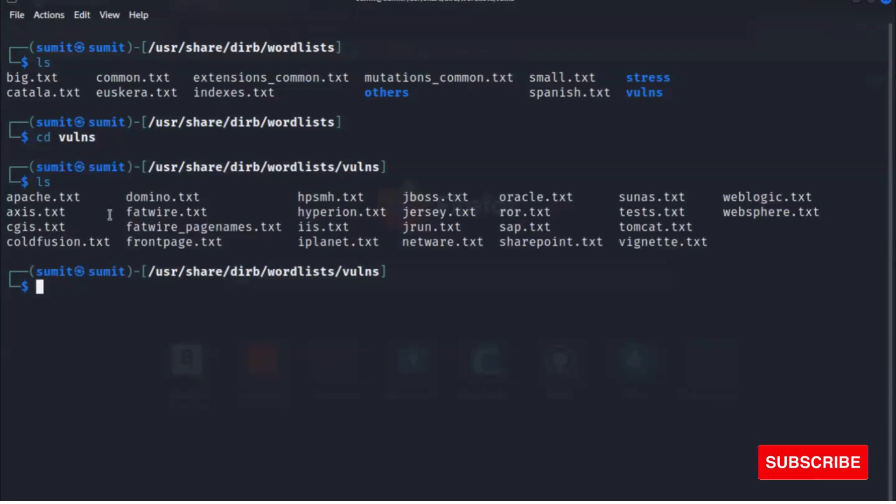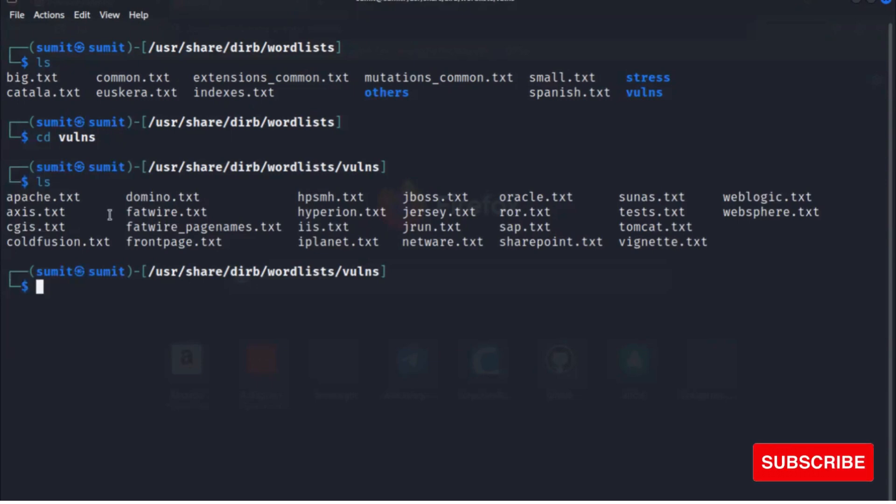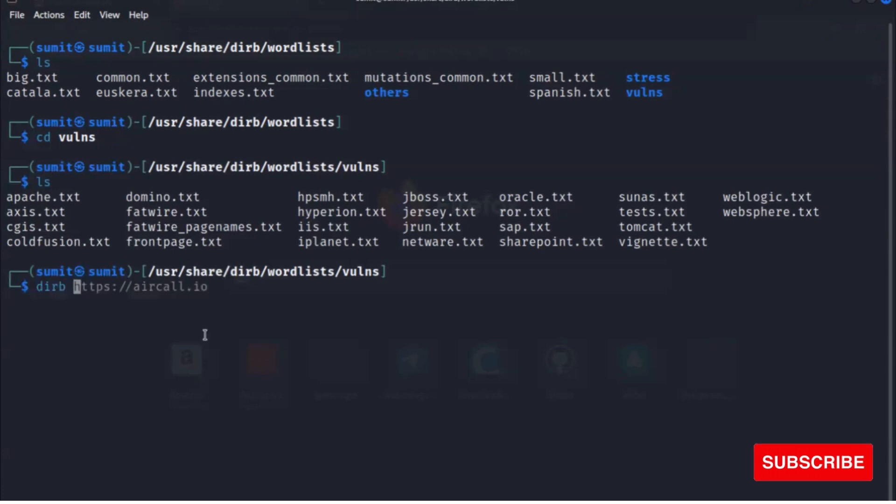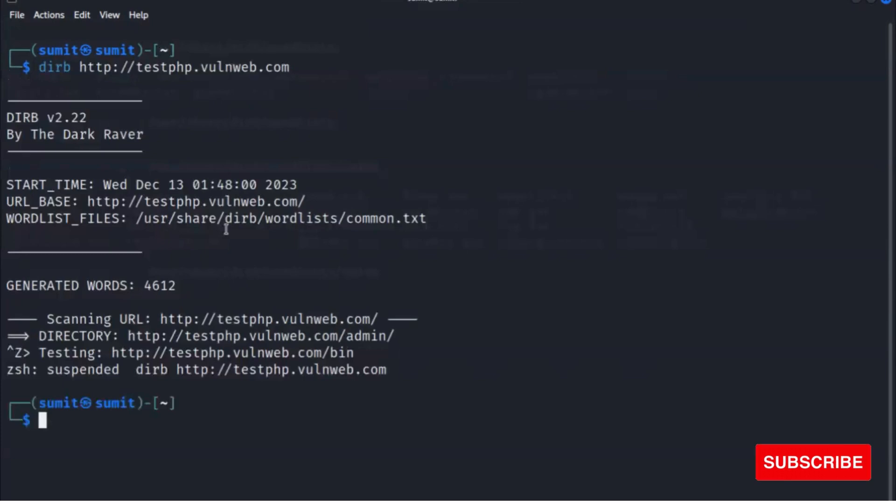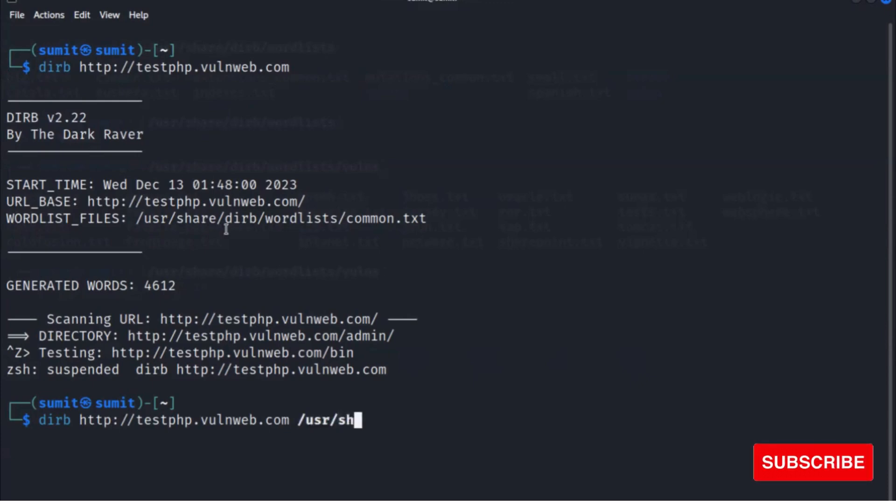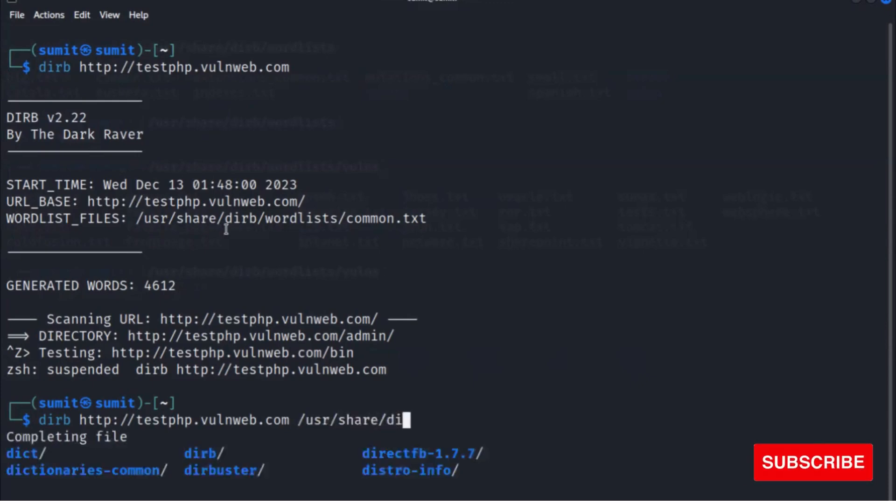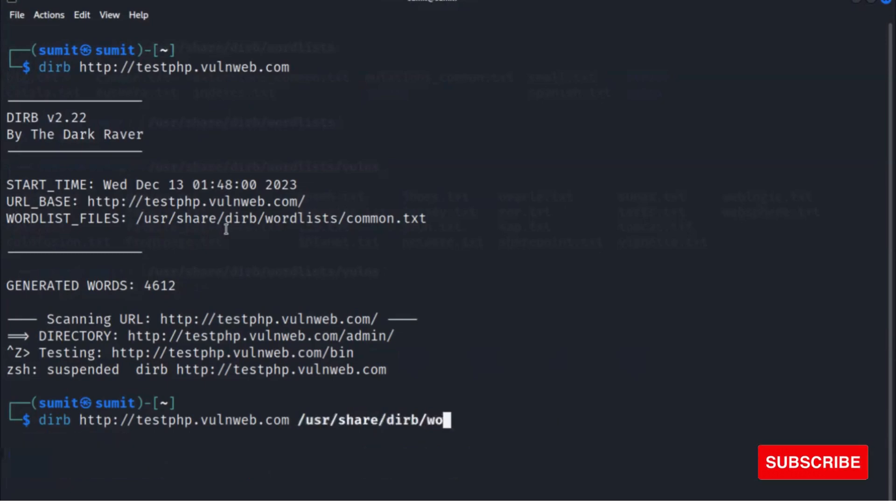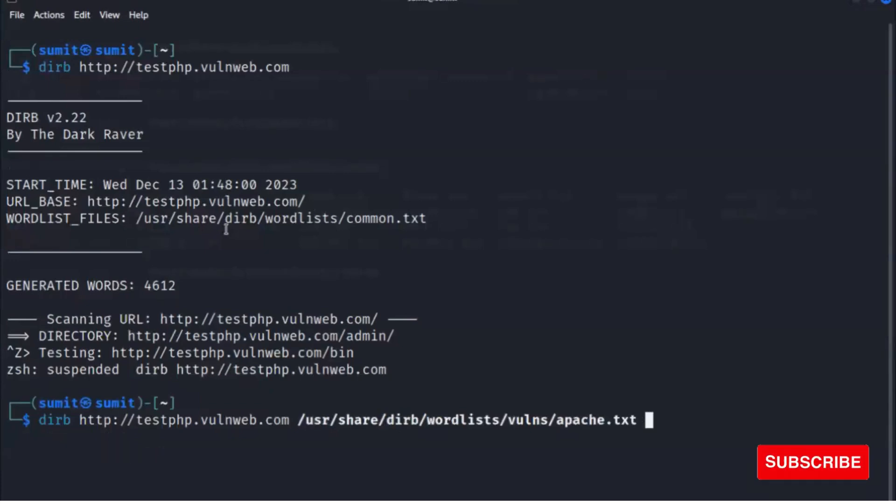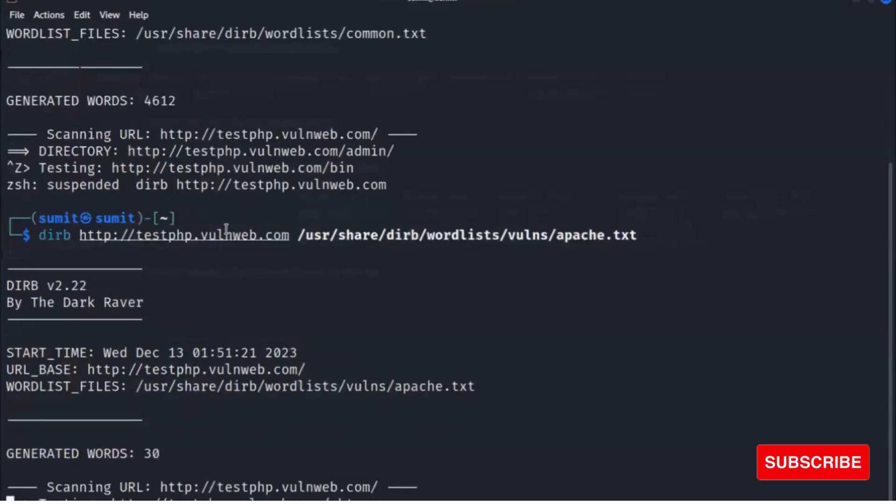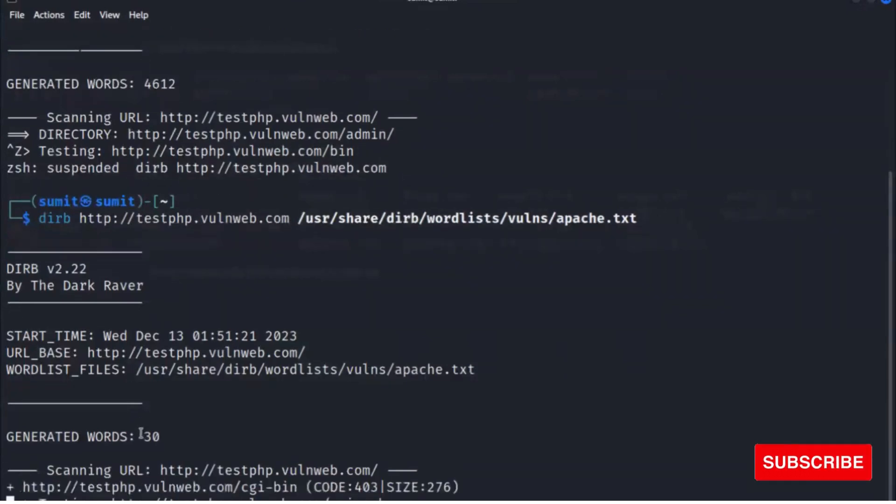You can provide the wordlist name as well in your scan like this. I'm using here, and then your wordlist path: user share dirb, and then wordlist, and any technologies you want to scan. Now hit enter and dirb will scan only with 30 keywords.